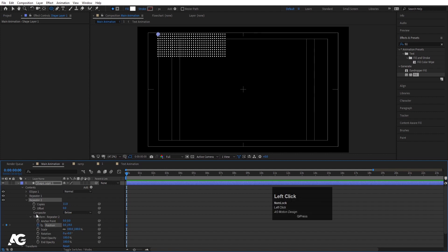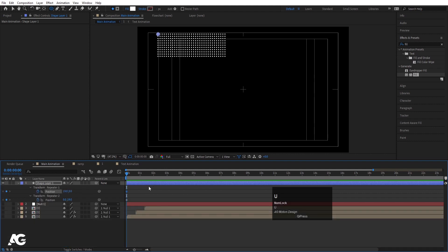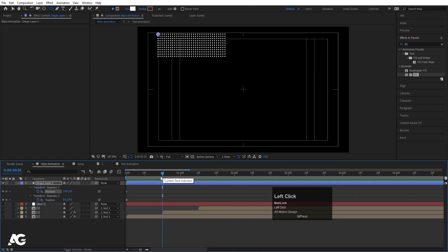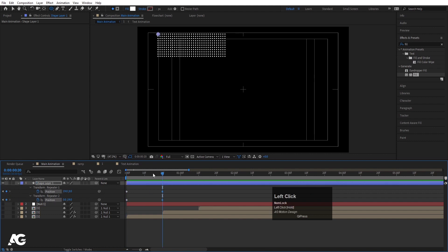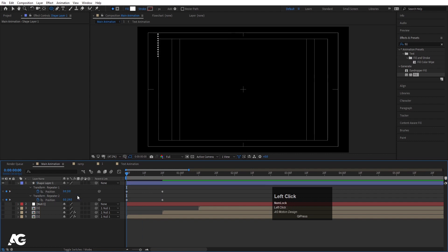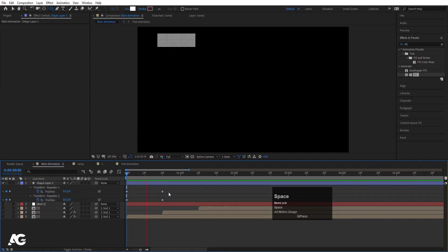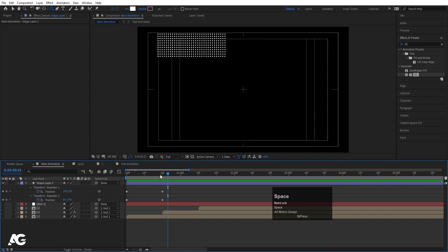Create one position keyframe here, then go to Transform Repeater 1 and create a position keyframe as well. Hit U to reveal keyframes, go to around 20 frames and create another keyframe. Go back to the start and make the X value zero and Y value zero. If I play this I'll get something like this, but it looks quite weird so let's refine it.